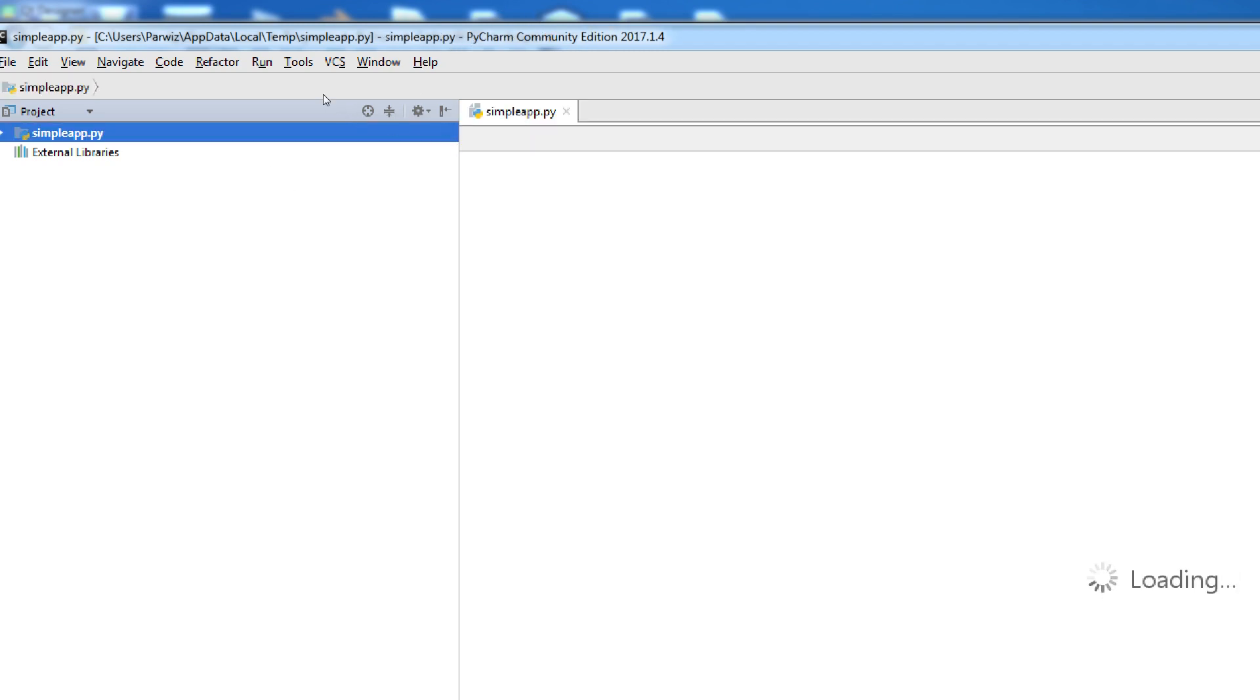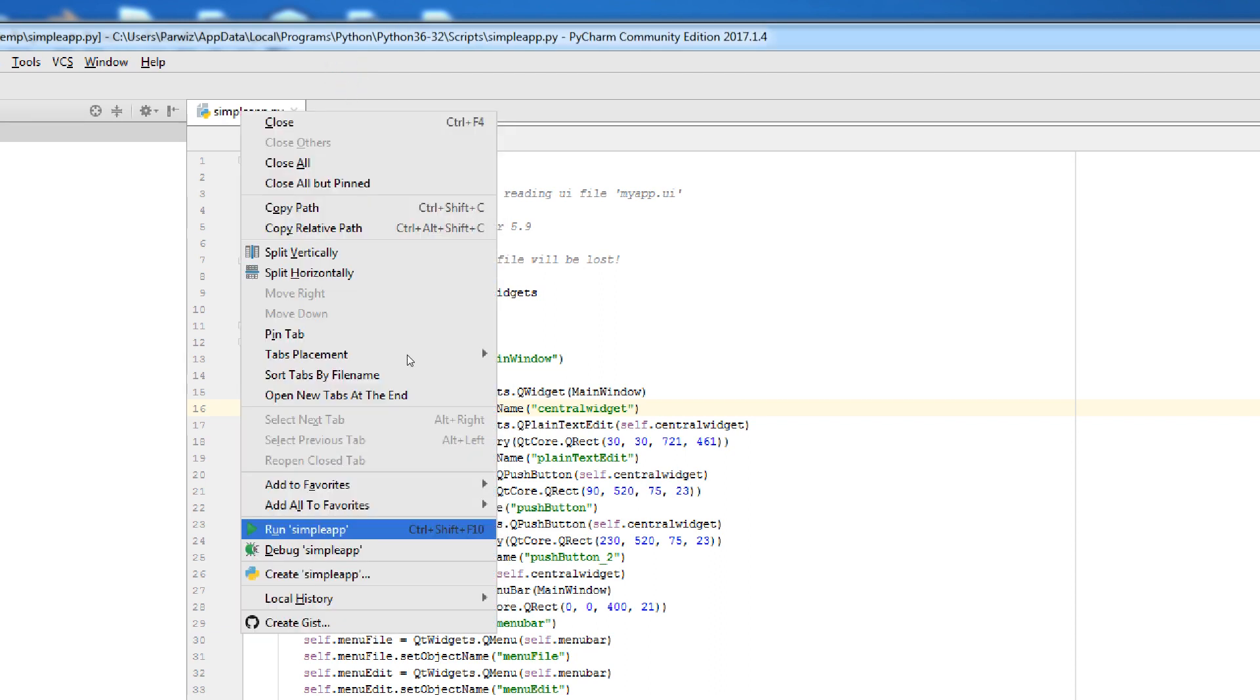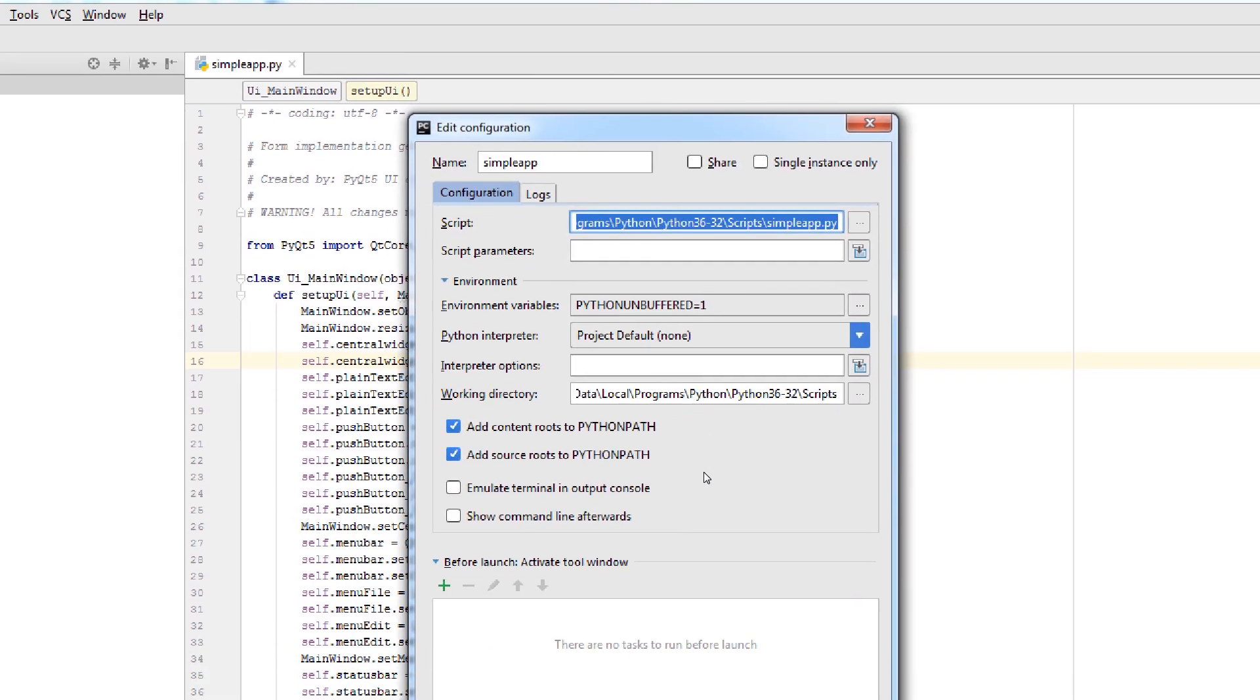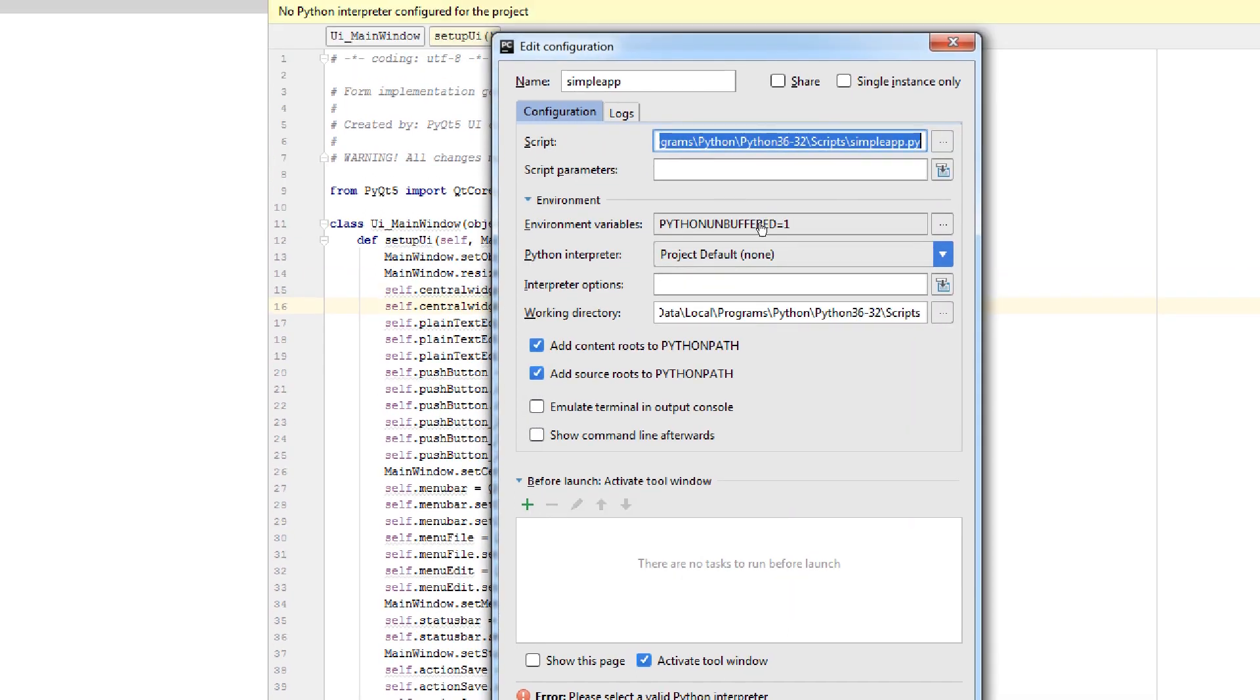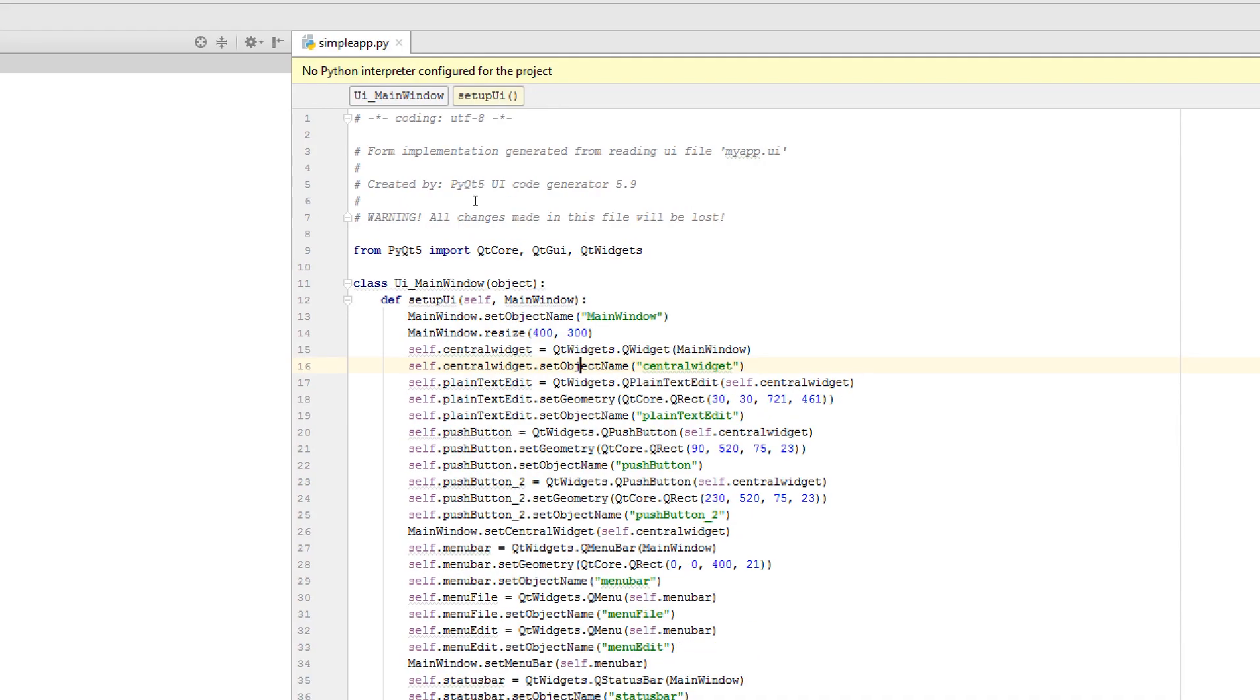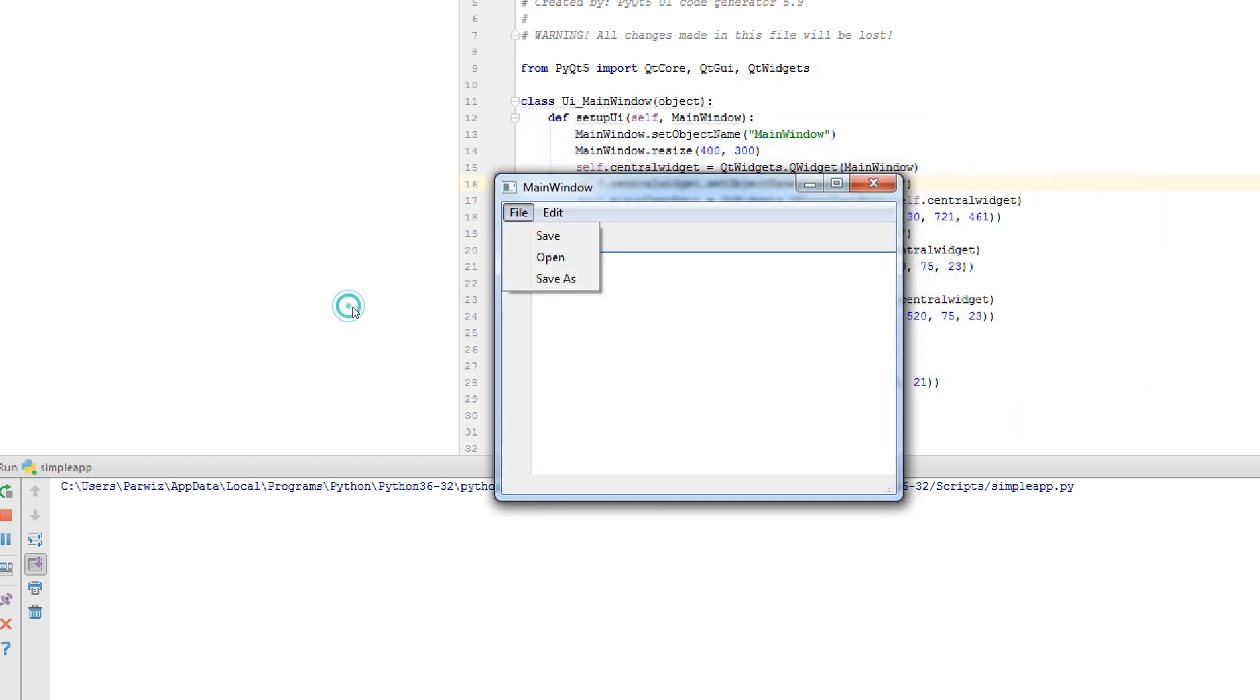Okay, now this is our Python code. This is the code we had, plain text, push buttons, menu bars. Now you can simply run this, run simpleapp. Python integrator run. Yeah, now this was the design that we have made.